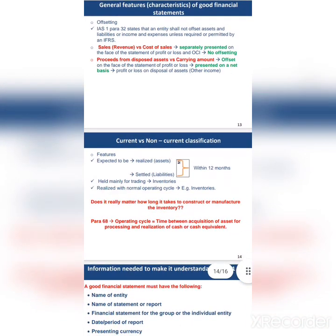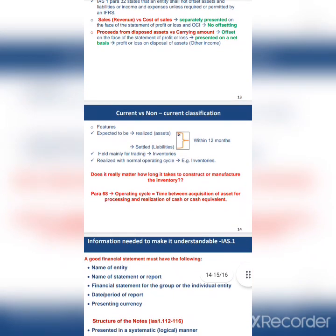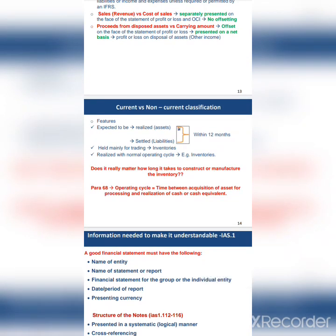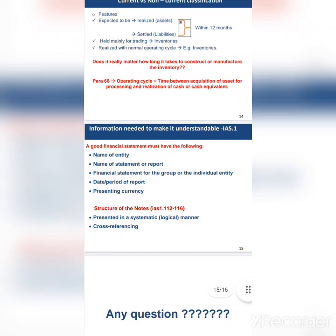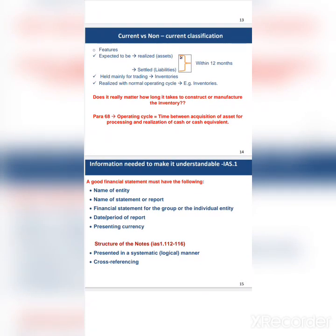The second topic is current versus non-current classification. We have non-current assets, current assets, non-current liabilities, and current liabilities. Non-current assets last longer than 12 months; current assets are less than 12 months. What if it takes more than 12 months to manufacture inventory? We still classify it as a current asset — inventory is always current, regardless of whether it takes more or less than 12 months to complete.